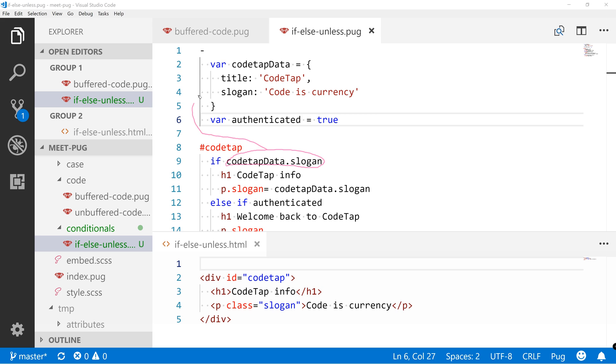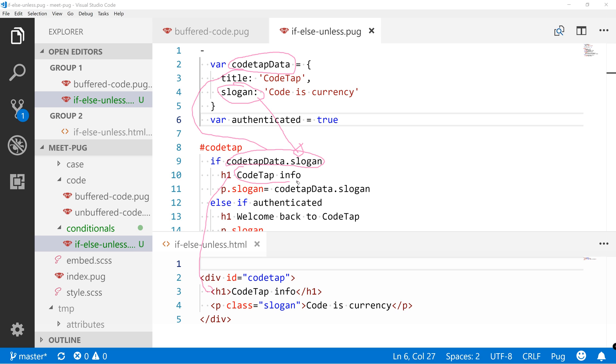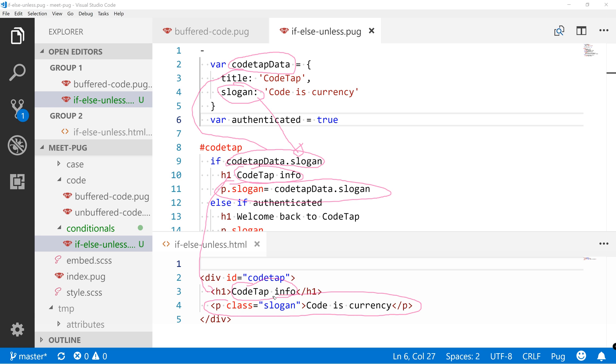codeTapData is this one and then the slogan is this one over here. Okay, which means it exists and then this H1 outputs this one and this codeTap info is this codeTap info. And the slogan follows afterwards. This is the slogan which comes from this one.